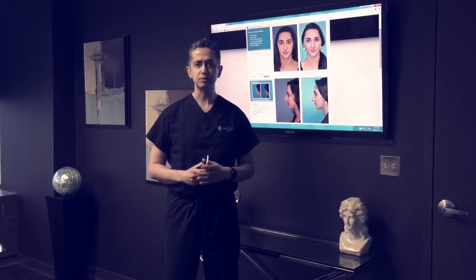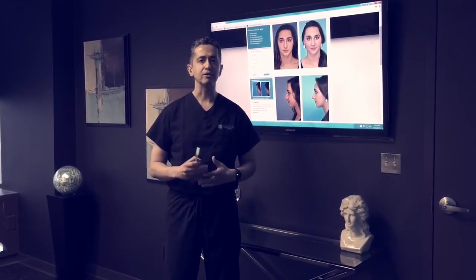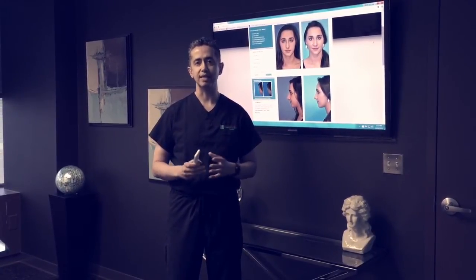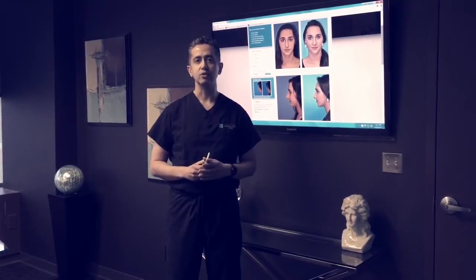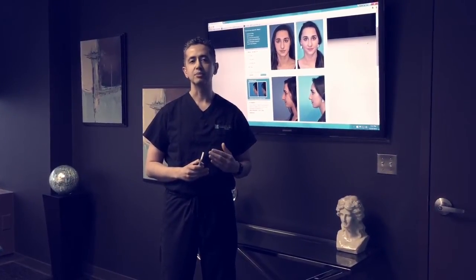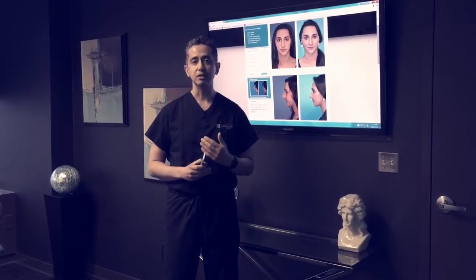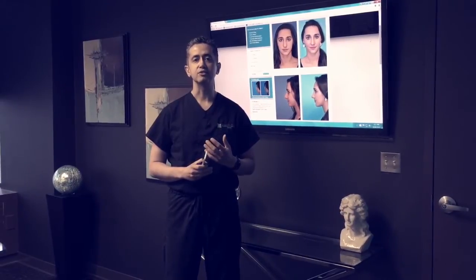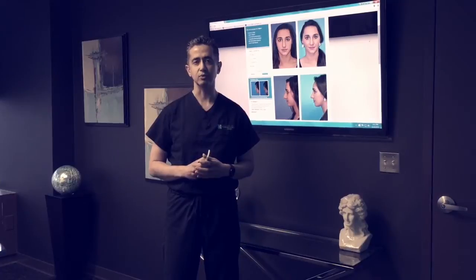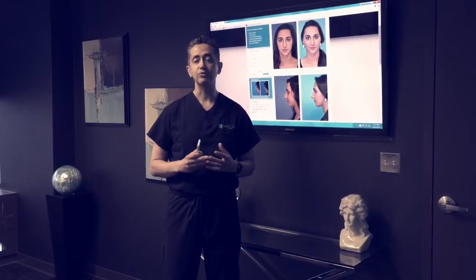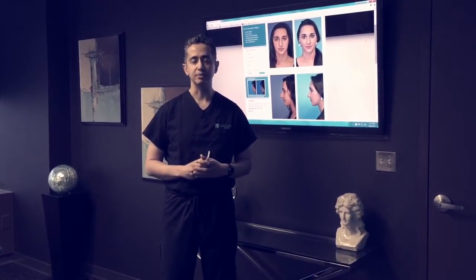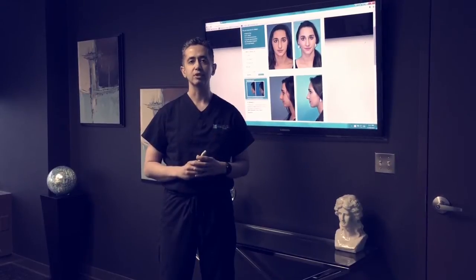The photos we get are very variable and it's important for photographs to be standardized. You want to be able to compare apples to apples. For example, if somebody sends a picture that's too zoomed in, or if their face is too turned up or too turned down, it can artificially make the nose appear a certain way, where in fact in real life if I saw them in person, it may not be that way. So let's review photographs.